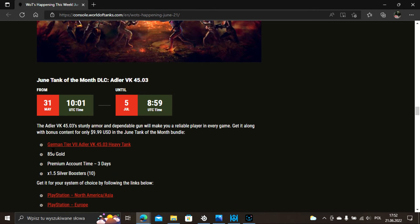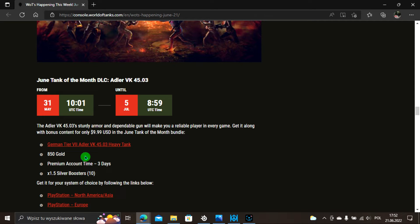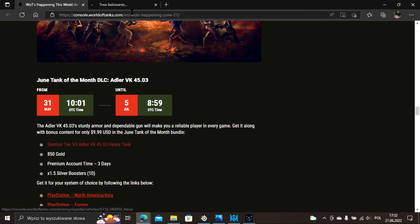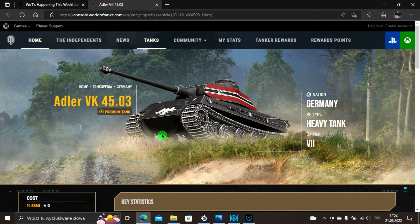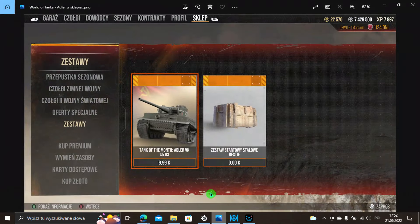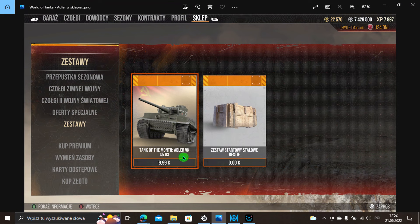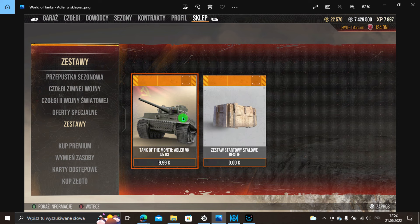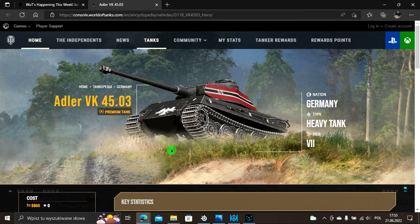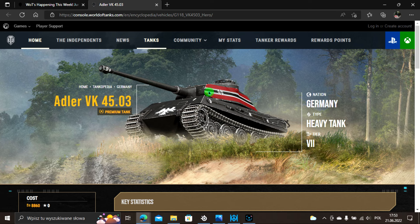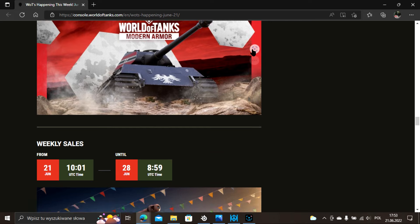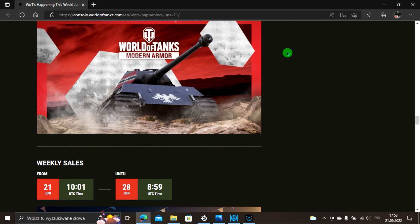Przypomnienie że jest ciągle sprzedaż tych czołgów z serii GA Joe, będzie to trwało do 12 lipca. Kolejna rzecz, przypomnienie że do 5 lipca jest cały czas w sklepie premium niemiecki Adler VK4503. Jak widzicie Adler bardzo nie przypomina Adlera, ponieważ jest to radziecki pojazd, tygrys w barwach radzieckich. Natomiast jeśli chodzi o nasze WG, Adler to jest po prostu ten pojazd. Za 850 sztuk golda, 3 dni konta premium i bostery za 9,99 dolara.